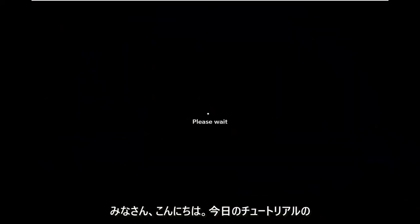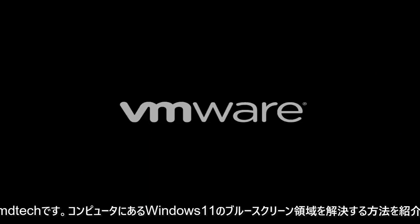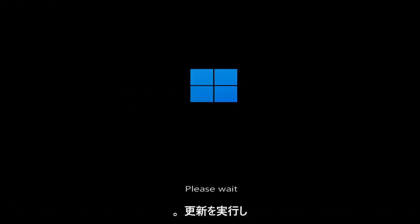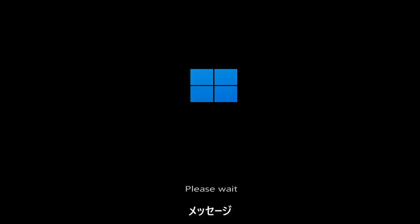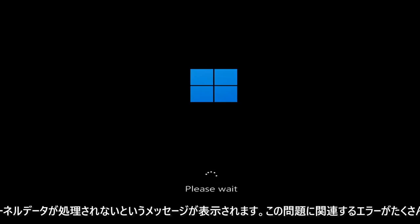Hello everyone, how are you doing? This is MD Tech here for another quick tutorial. In today's tutorial I'm going to show you guys how to go about resolving a Windows 11 blue screen error you're having on your computer. So whether you're performing updates, you're getting an IRQL not less or equal message, k-mode exception not handled, kernel data in-page error — a lot of errors pertain to this problem.